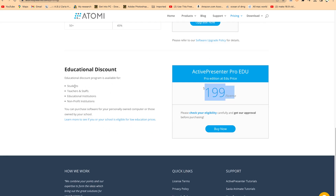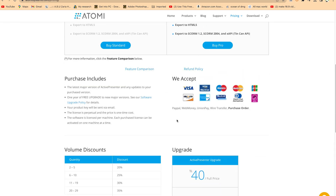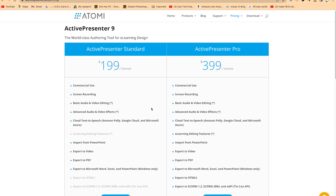For educational purposes, you have students, teachers and staff, educational institutions, and non-profit institutions — you can subscribe using your institution's email account to get the discount. Feel free to click the link I'll leave in the description if you are interested. I hope you enjoyed this video. Thanks for watching, and I'll see you in the next one. Bye.